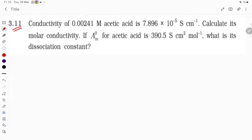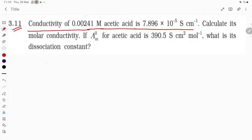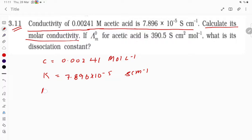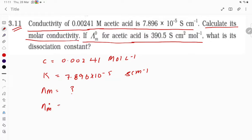Let us try problem number 3.11. The conductivity of 0.00241 molar acetic acid is 7.896 × 10⁻⁵ Siemens centimeter inverse. The concentration given is 0.00241 mol per liter, and conductivity k = 7.896 × 10⁻⁵ S/cm. We need to calculate molar conductivity λm, given that λm° (molar conductivity at infinite dilution) for acetic acid is 390.5 S·cm²·mol⁻¹. We also need to find the dissociation constant Ka.